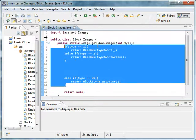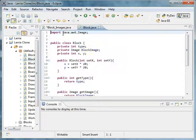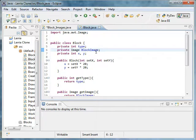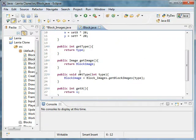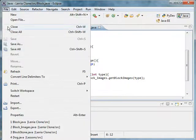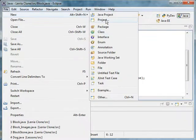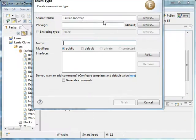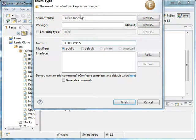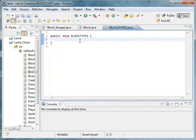What I should have done, instead of having this set type and having an integer, we're going to be using an enumeration to organize this. We could do new enumeration. We're going to name this BlockTypes. And then we'll just have our dirt, dirt grass, stone.